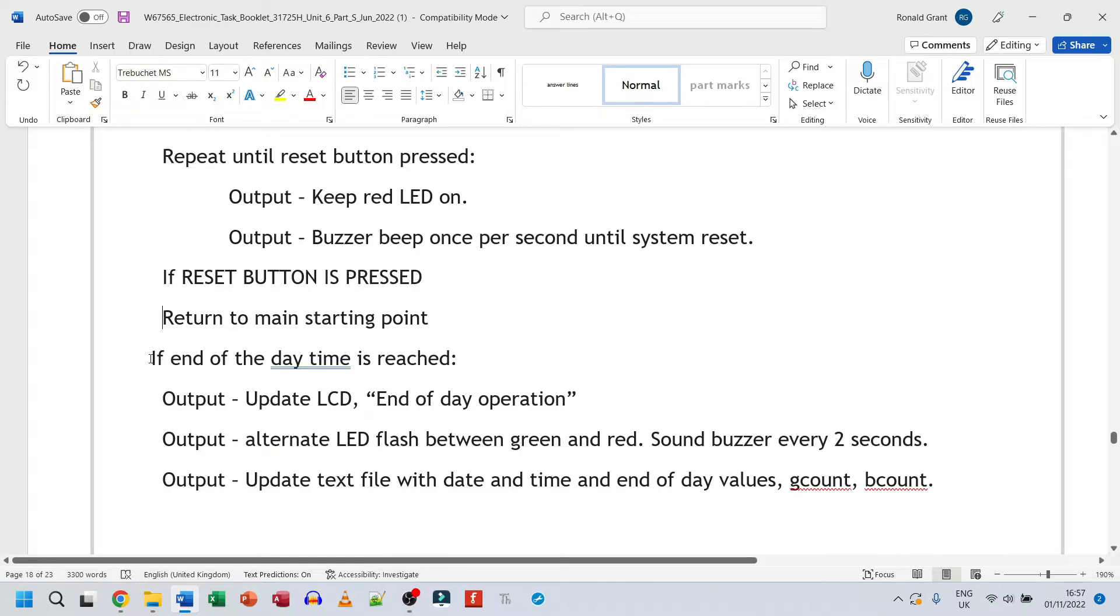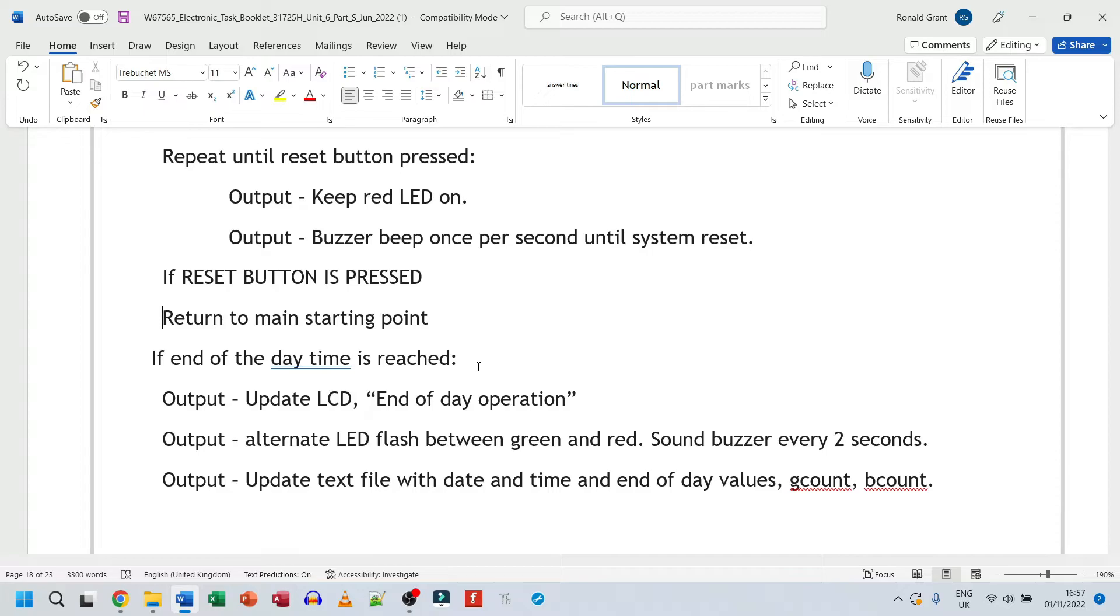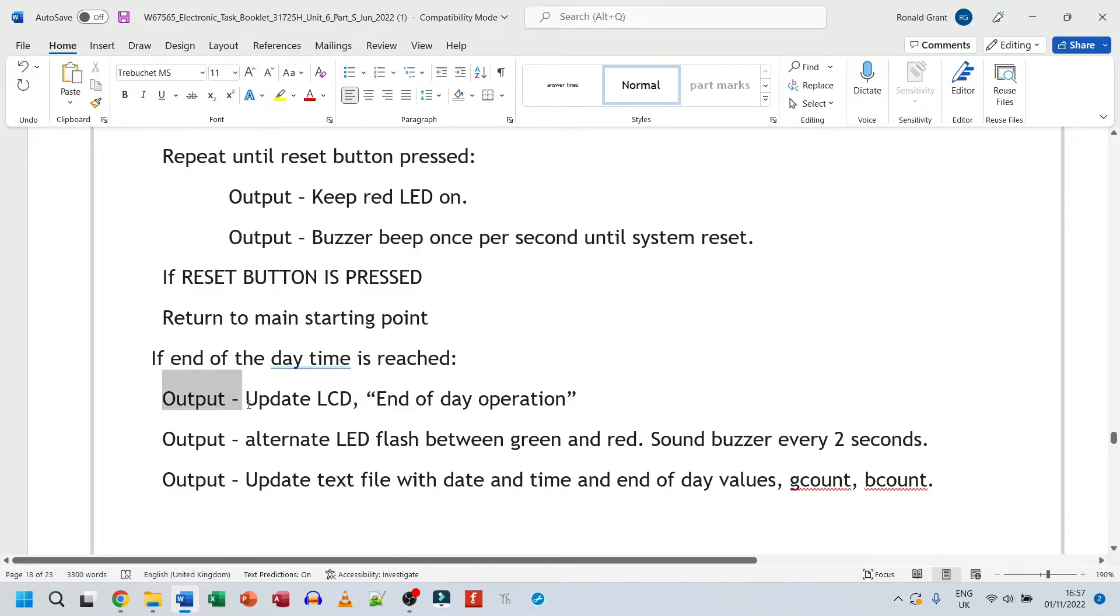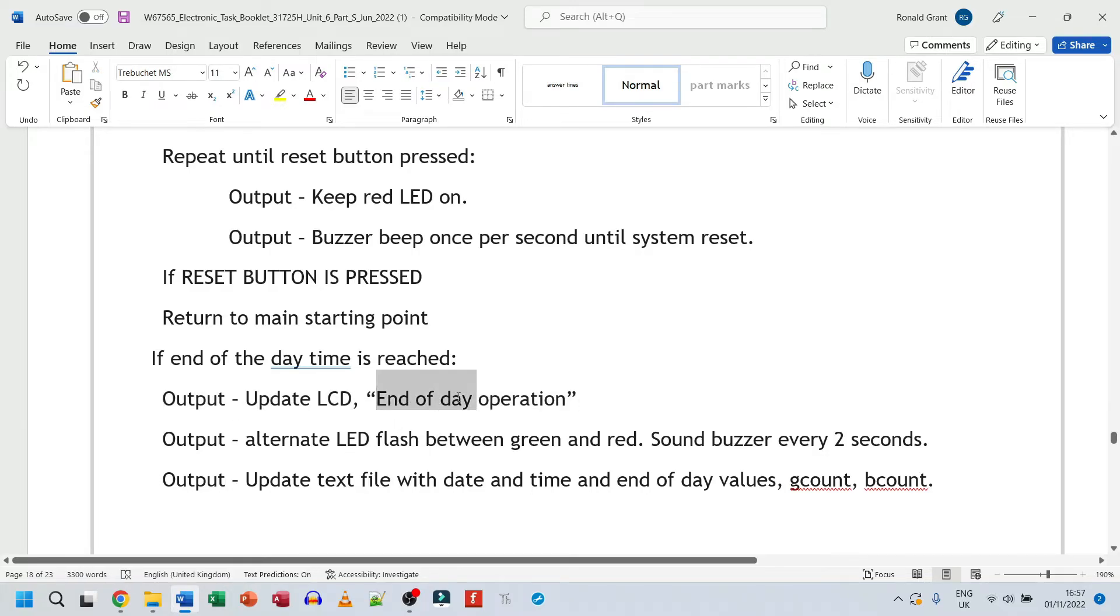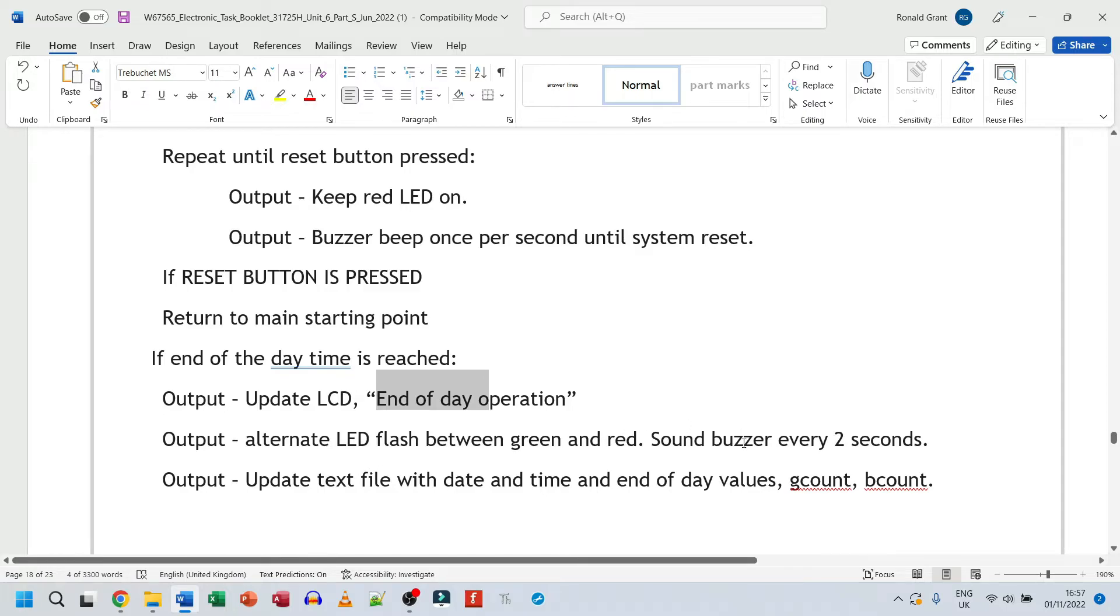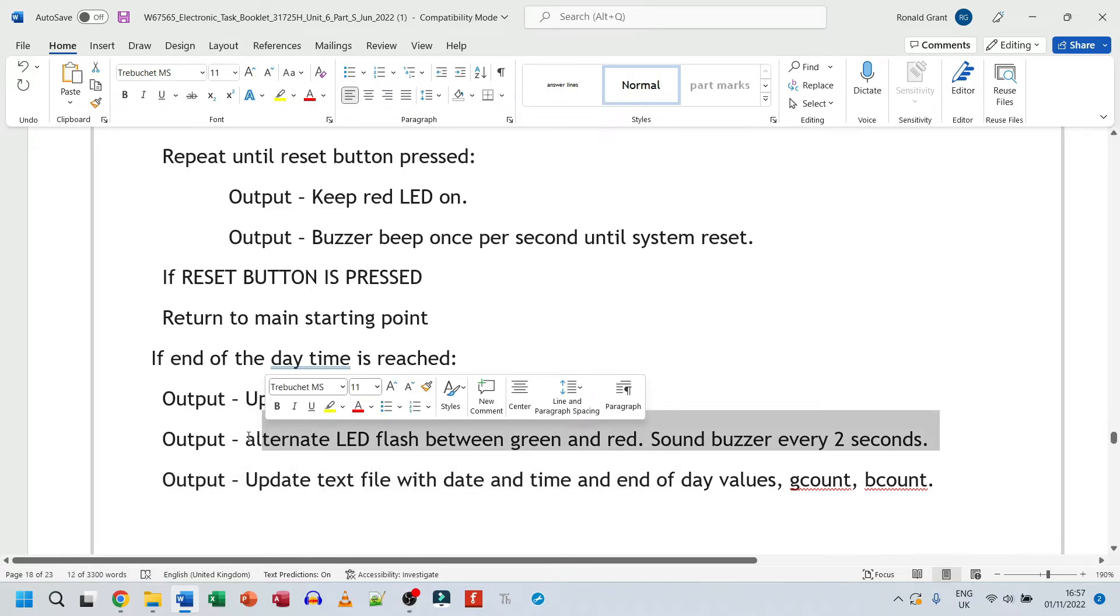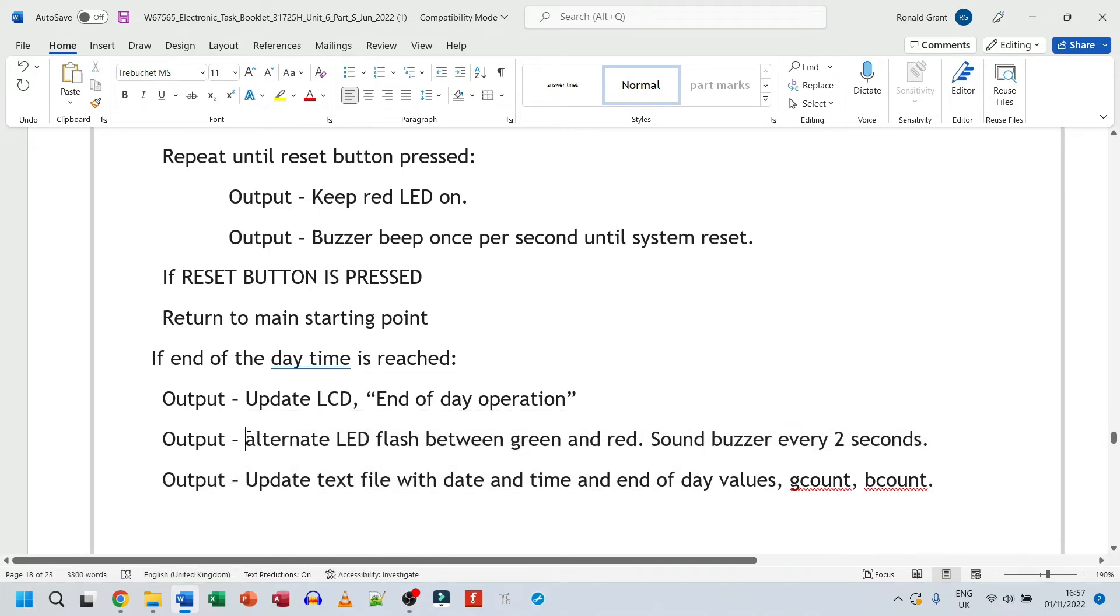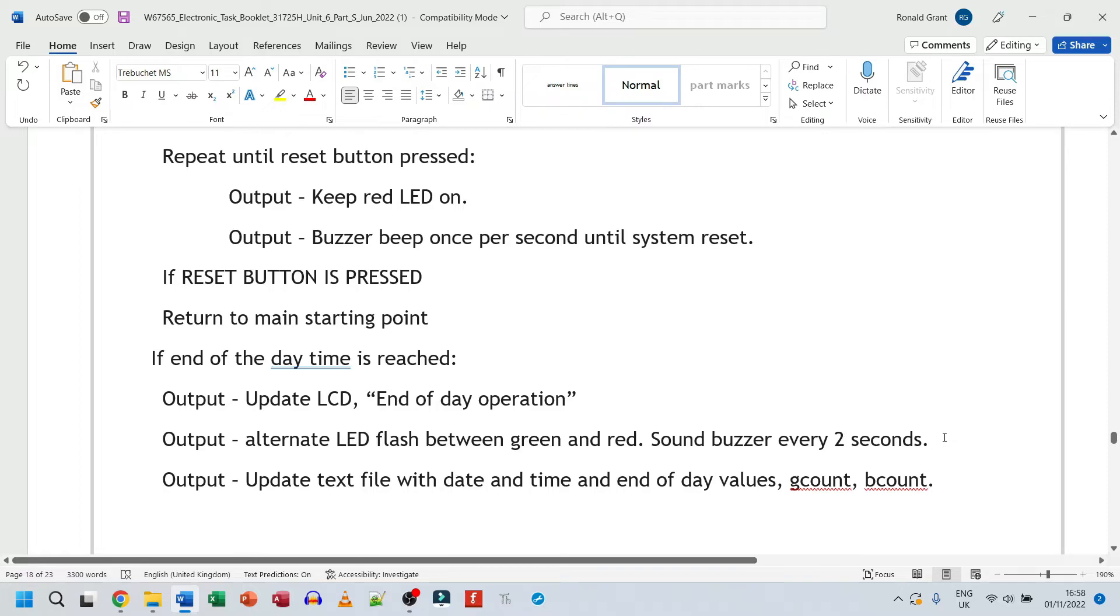And then the final if statement we have is if end of day time is reached. So let's say your system is supposed to work from 9am to 5:05pm. When it comes to 5:05pm, the system, the end of day time has been reached. So what should happen? Output, update LCD, end of day operation. That's just printed on the LCD, which is fine. End of day operation might go across two lines. So it could be end of day on the first line and then operation on the second line. But again, it really doesn't matter. Output, alternate LED flash between green and red, sound buzzer every two seconds. So green LED goes on, red LED goes on afterwards. Green then red, green then red, and it keeps flashing on and off. We also sound a buzzer once every two seconds. We do this for about, again, you can specify your time, 30 seconds, just to let people know the systems are shutting down. It's a very obvious thing.